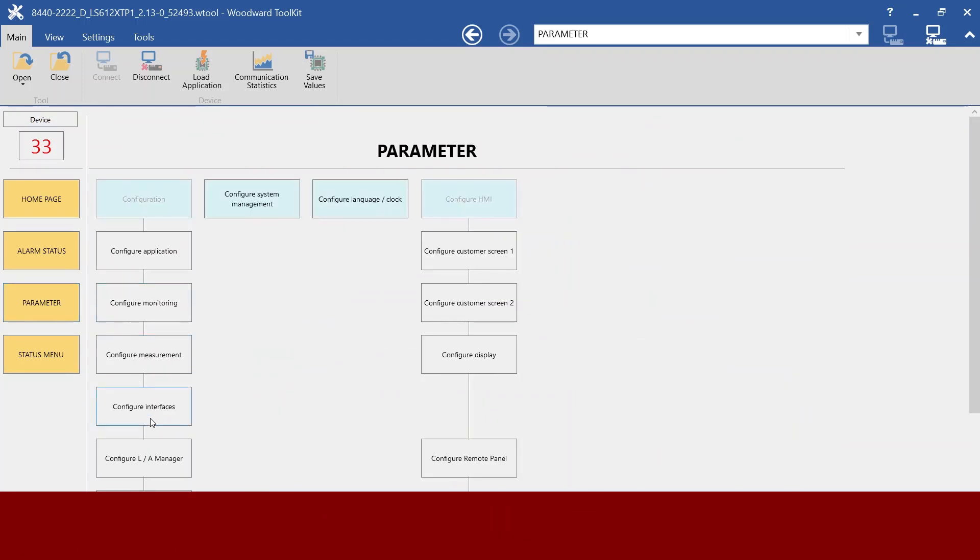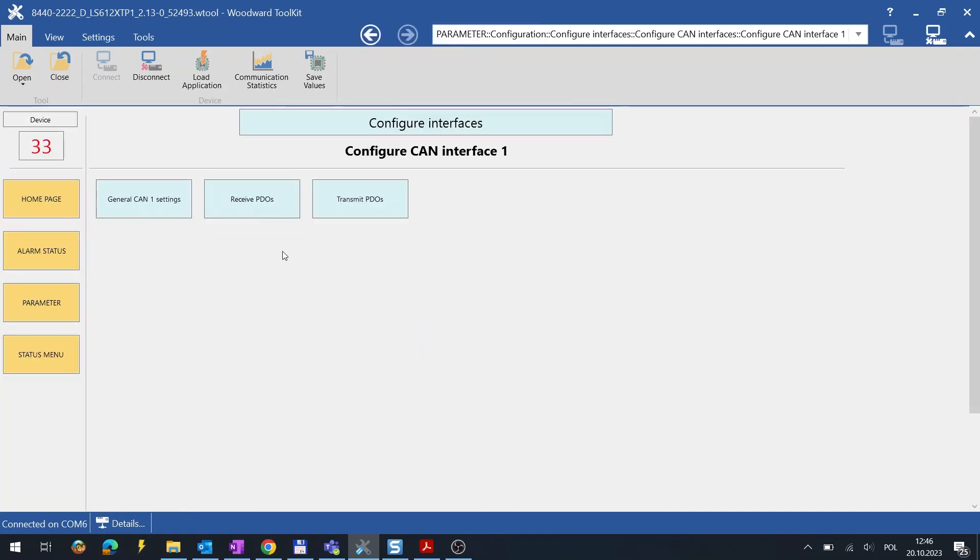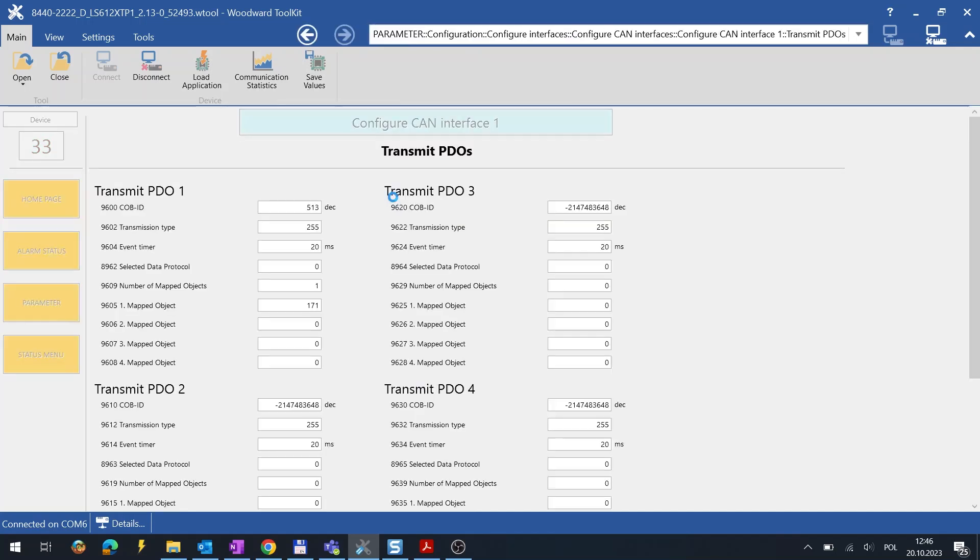To set up what is going to be sent over CAN, we have to choose and configure proper transmit PDO. As an example here is TPDO1 configured.